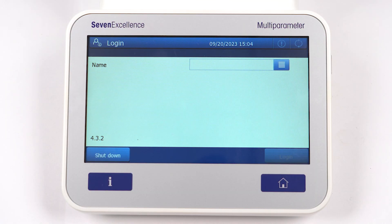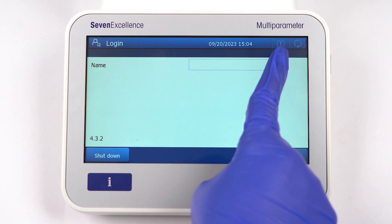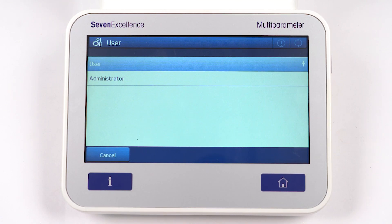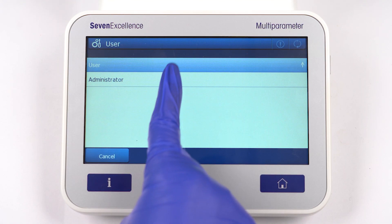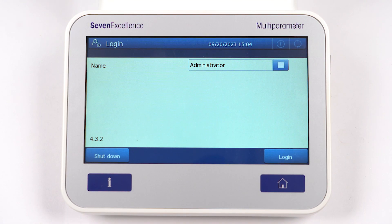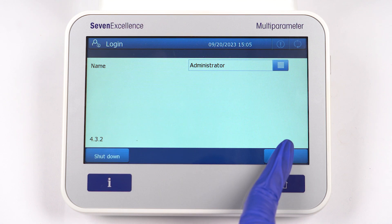To start with, let's login to the 7-Excellence. Simply tap on the icon next to the name field and select administrator. Then tap login.